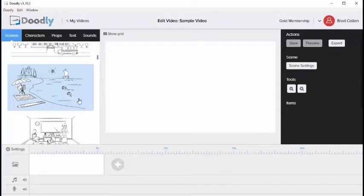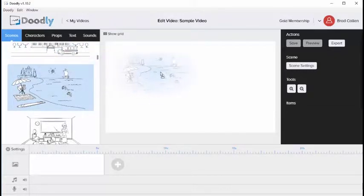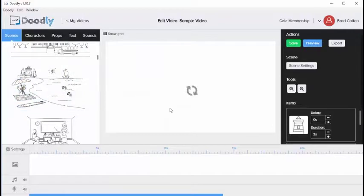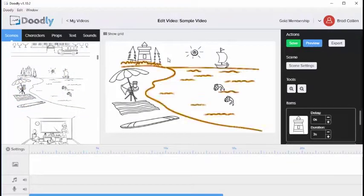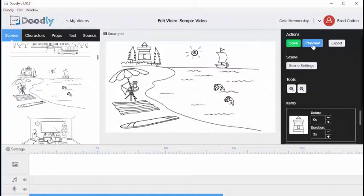To add a scene to your whiteboard, simply click on the scene and drag it over to the main interface. Once you do this you'll be able to see it here. At any point you can click the preview button and that will allow you to preview the scene.